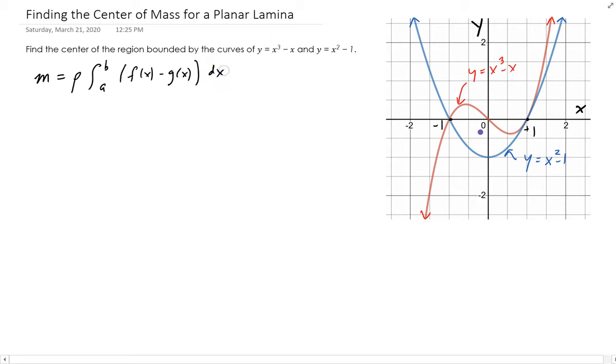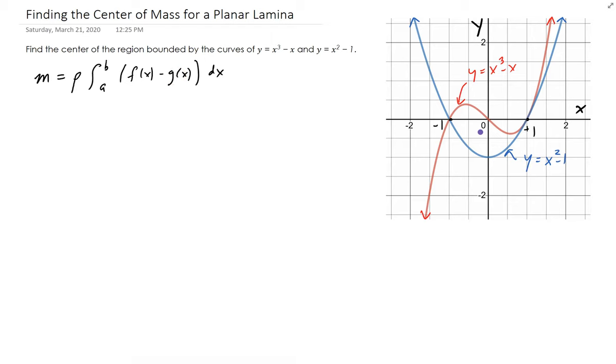This actually makes sense if you think about it, because the integral is just the area. So density times area gives you mass.